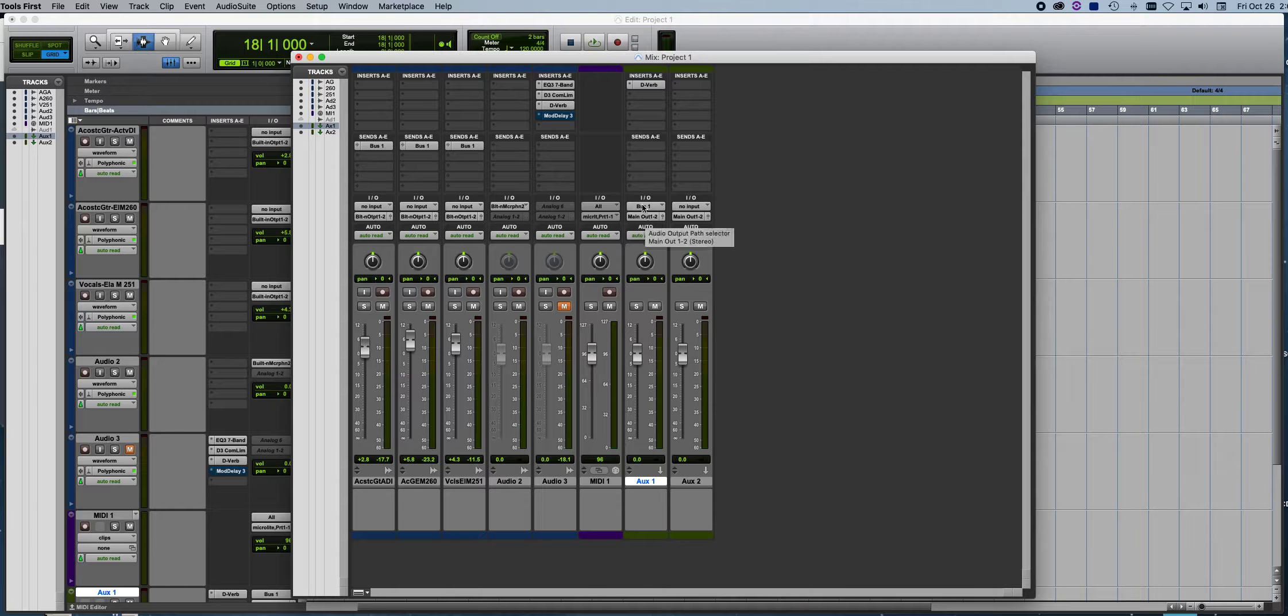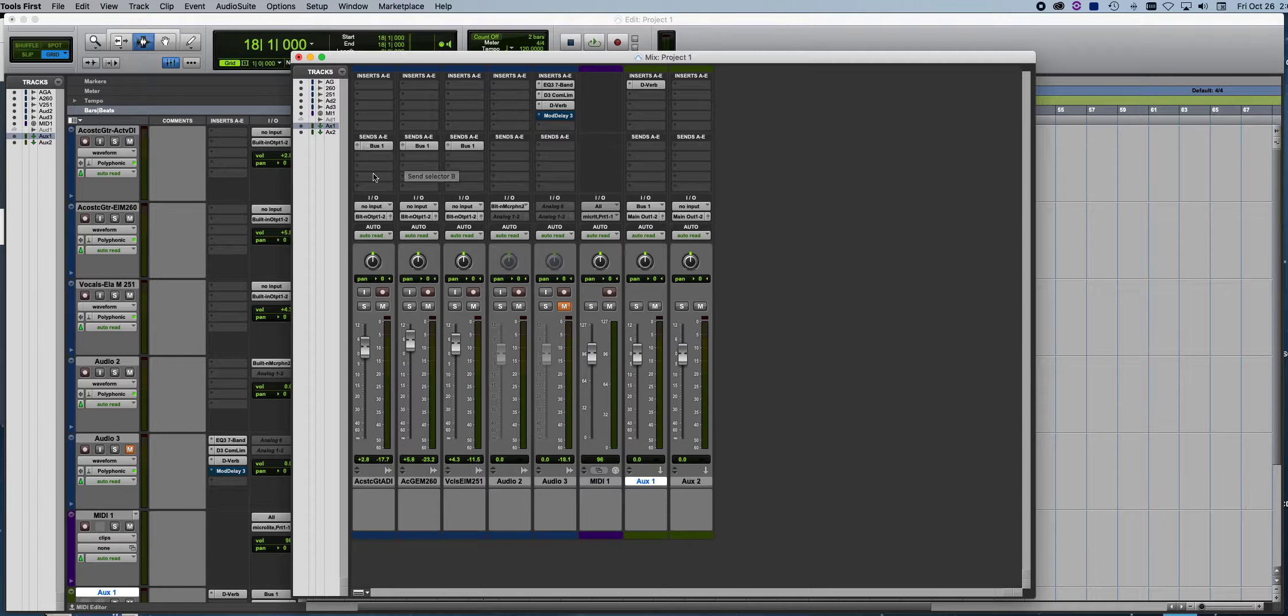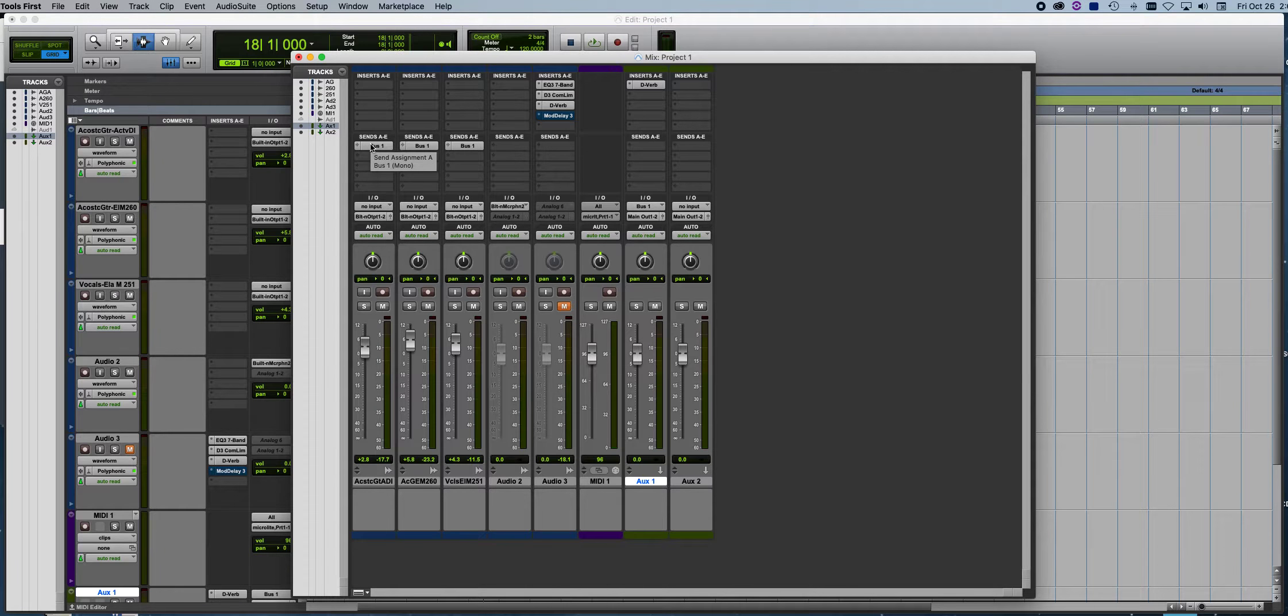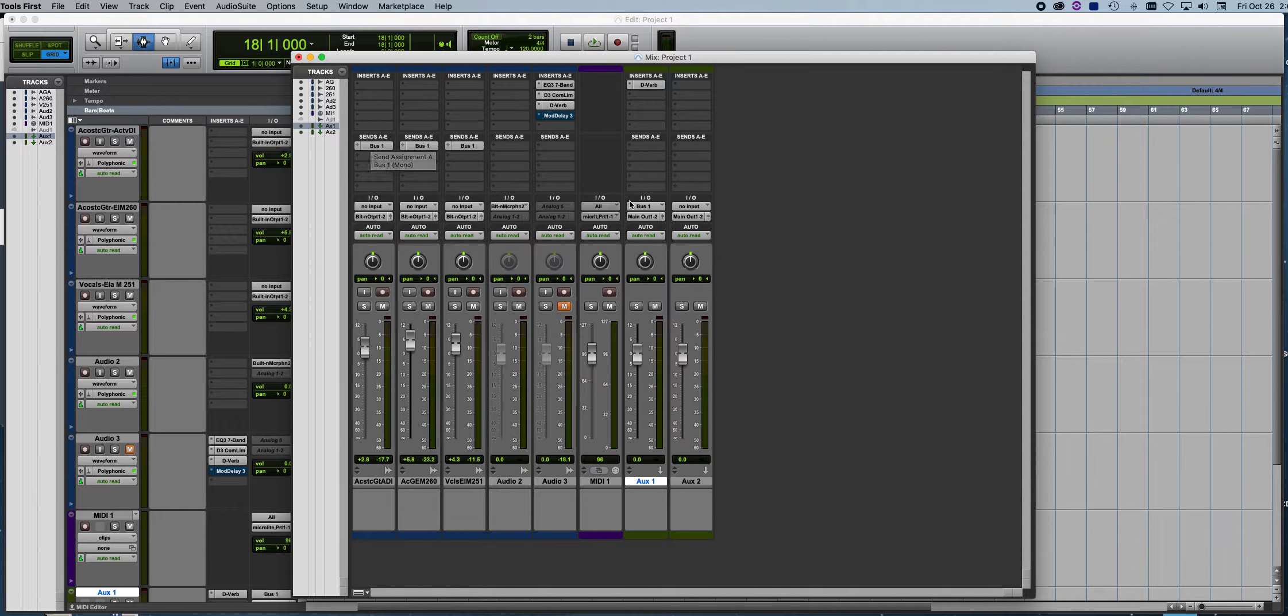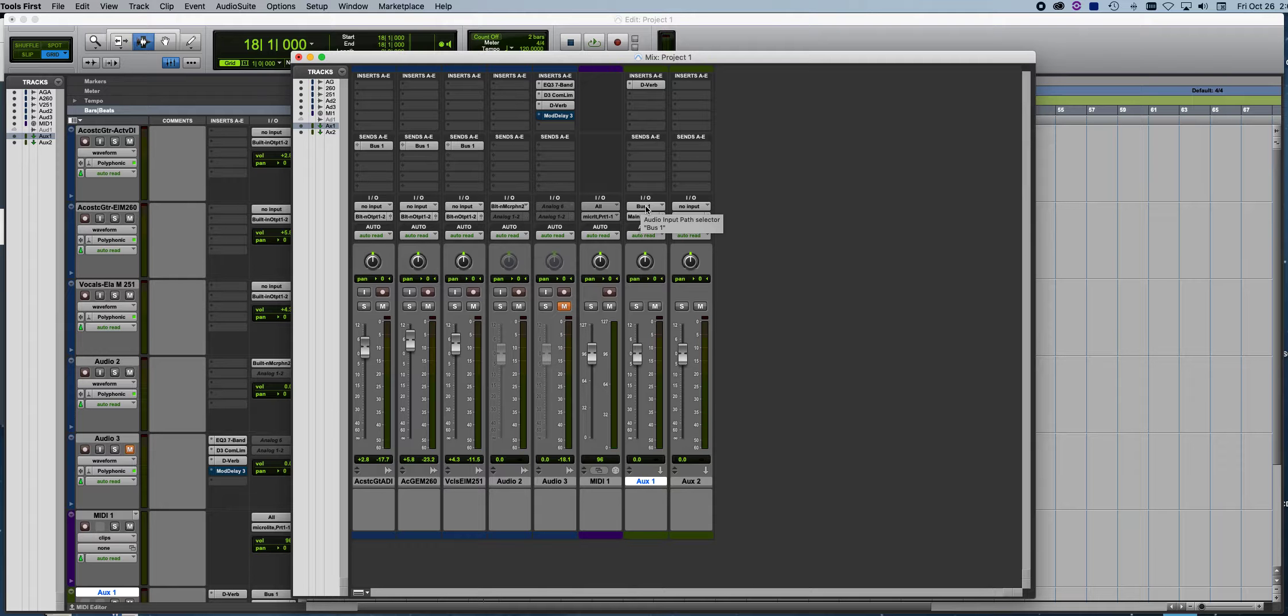So when those two match, the signal will go from here and it goes straight over to here. So straight to the send section and then into the input section of the auxiliary.